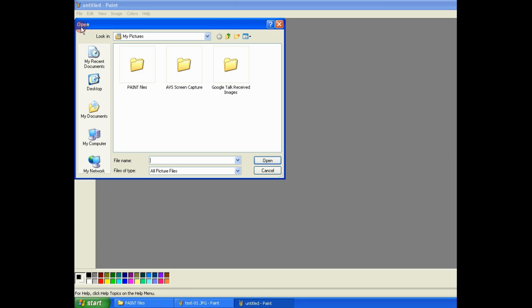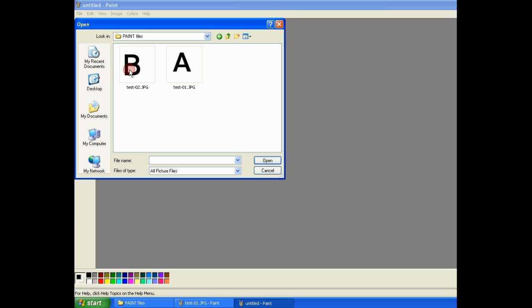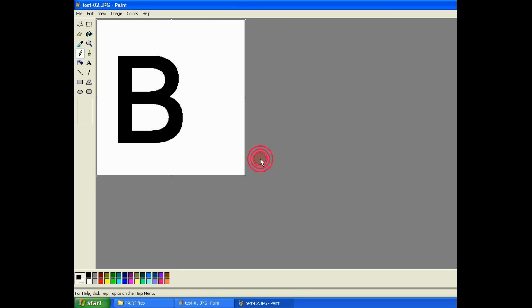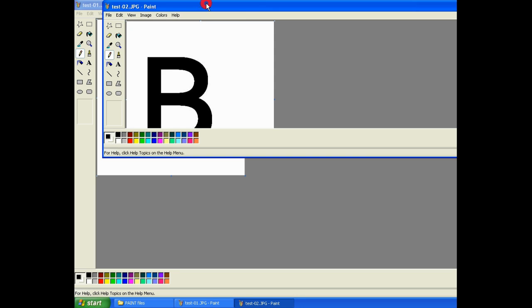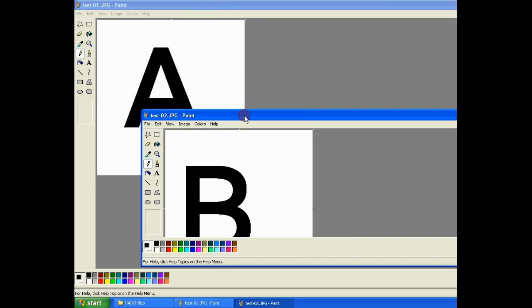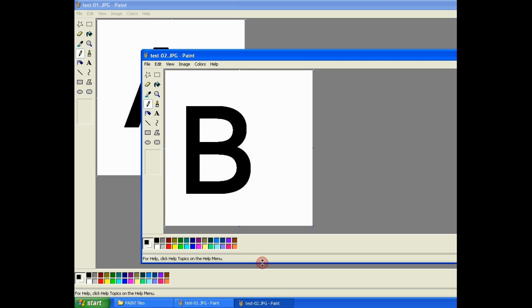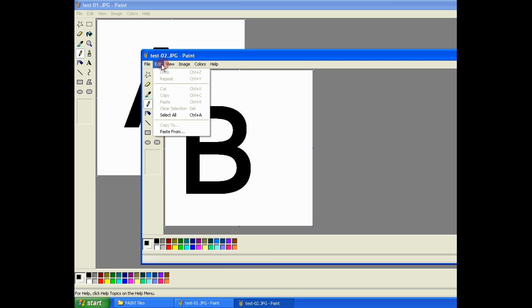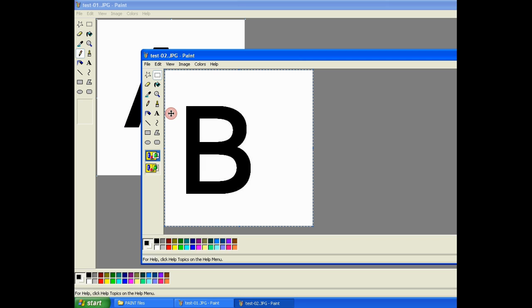Then I opened another Paint window from the start menu. In both Paint windows, I have both images open.